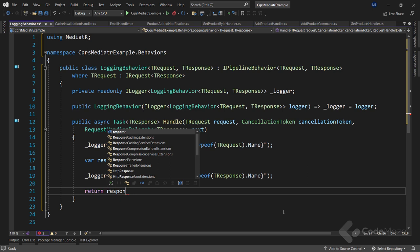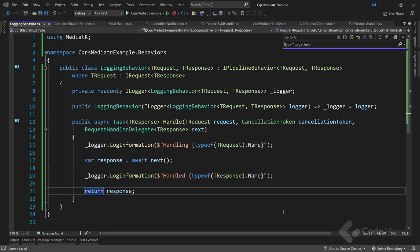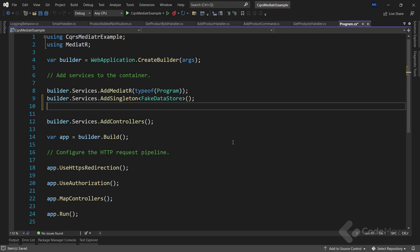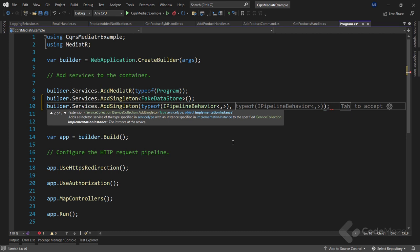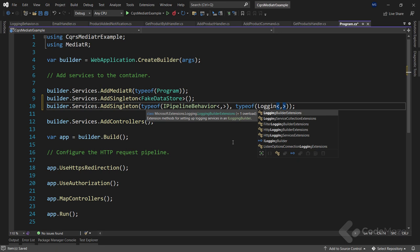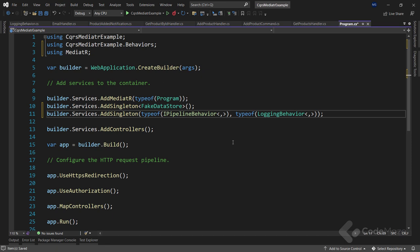Now in order to use this behavior class we have to register it in the Program class. We call builder.Services.AddSingleton with typeof(IPipelineBehavior<,>) as the first parameter and typeof(LoggingBehavior<,>) as the second parameter. Notice we use this notation to specify that the behavior can be used for any generic type parameters.